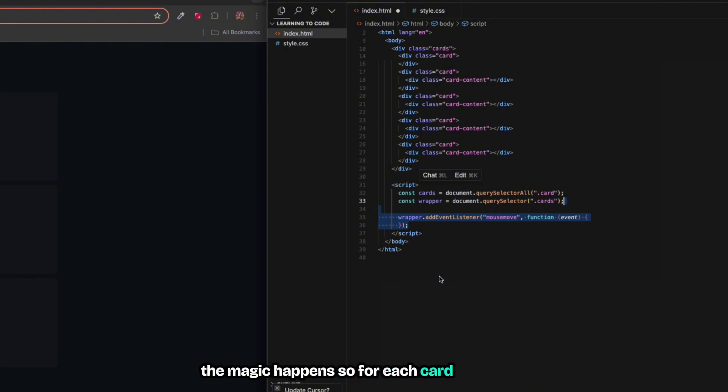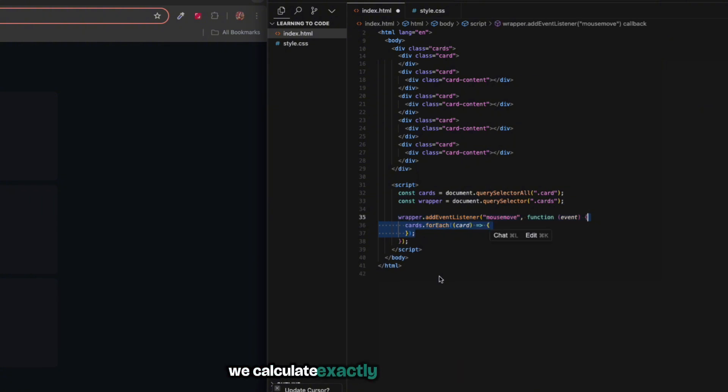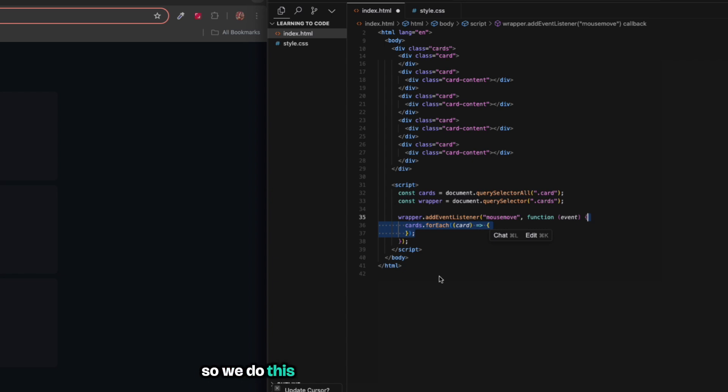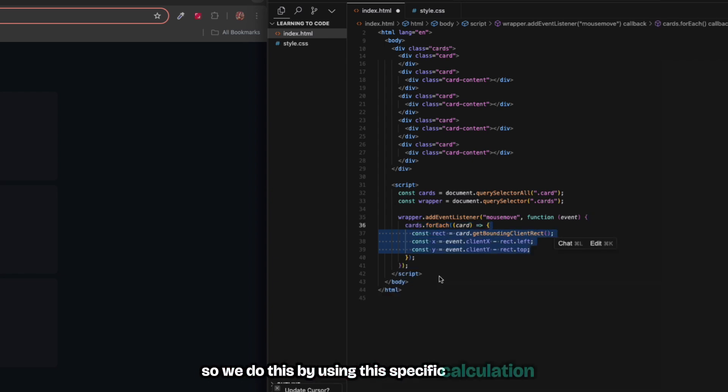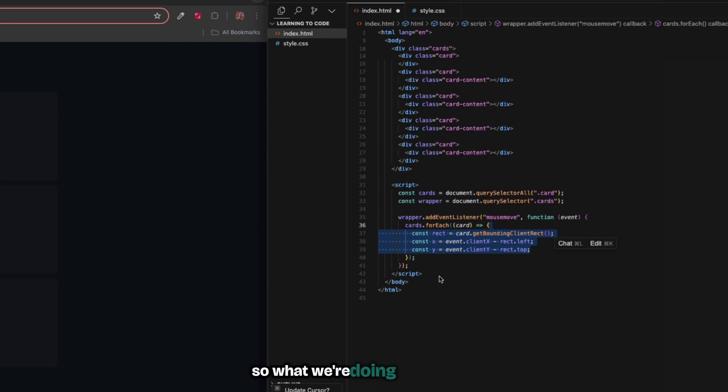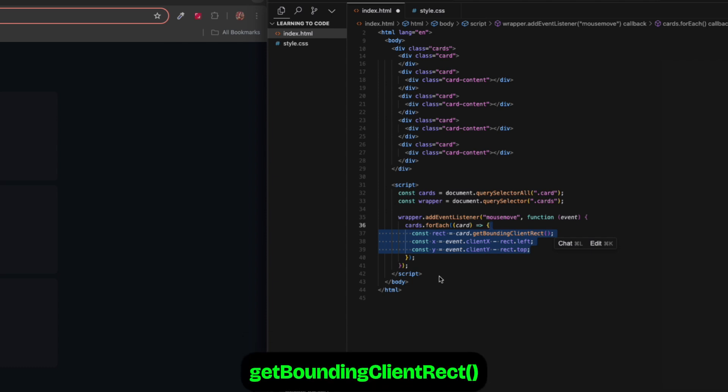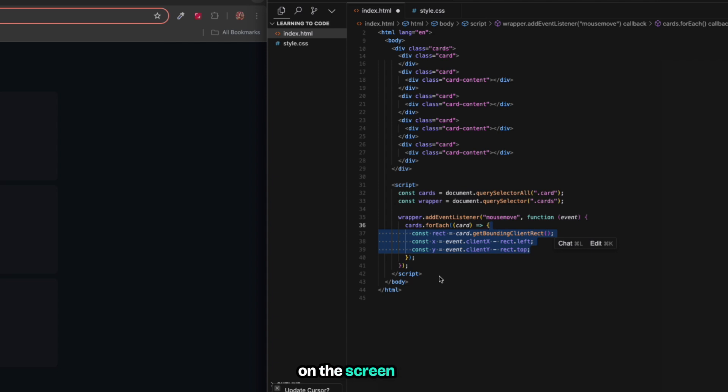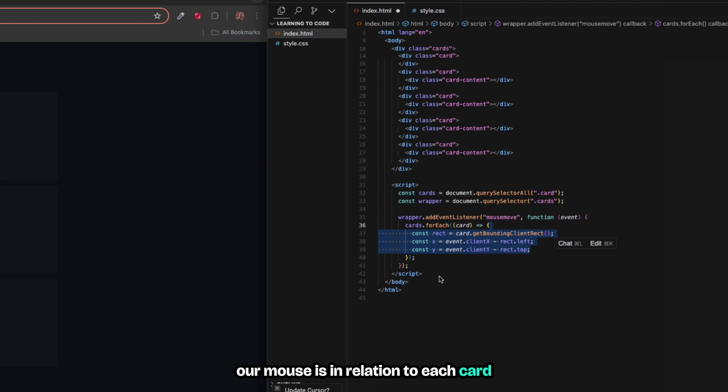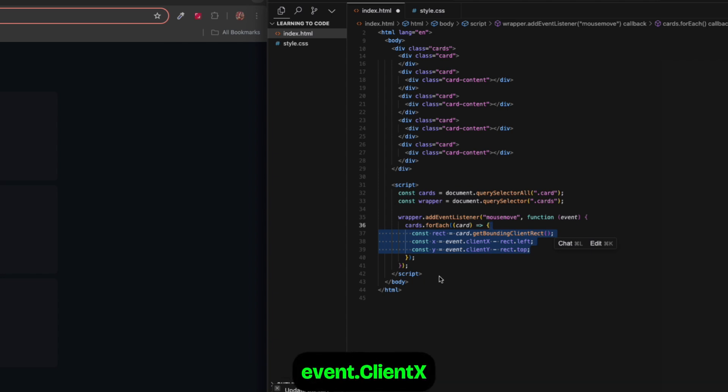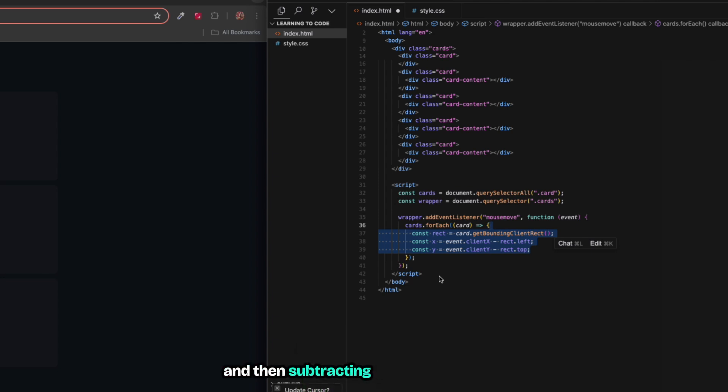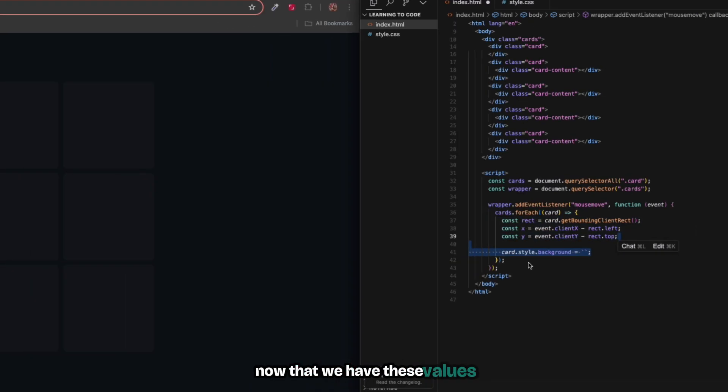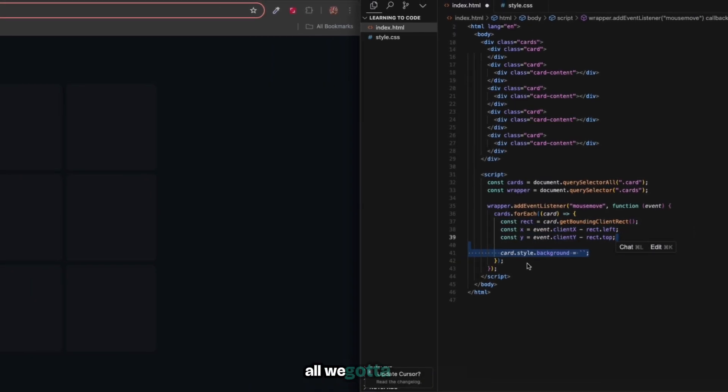For each card in our grid we calculate exactly where our mouse is in relation to that specific card. First we have getBoundingClientRect - think of it as giving each card its own GPS coordinates on the screen. Then we figure out where our mouse is in relation to each card by taking our mouse position, which is event.clientX and event.clientY, and then subtracting the card's position, that is rect.left and rect.top. This gives us our x and y coordinates relative to each card.